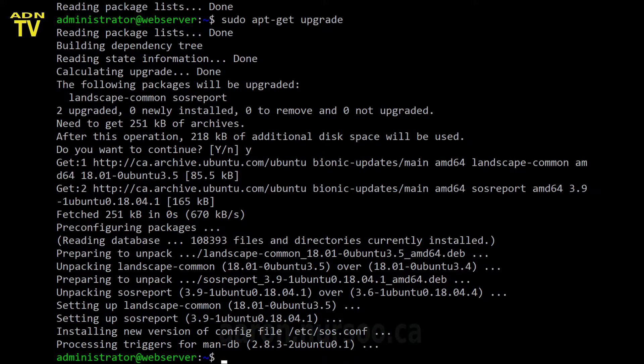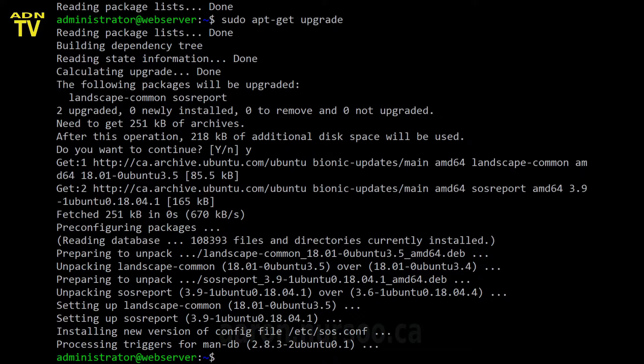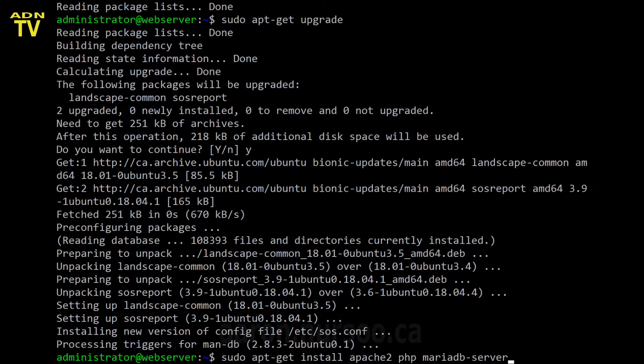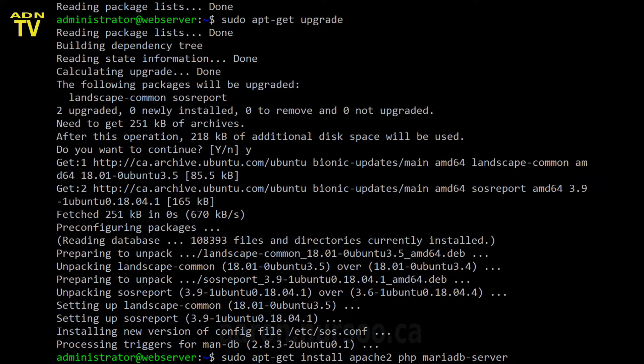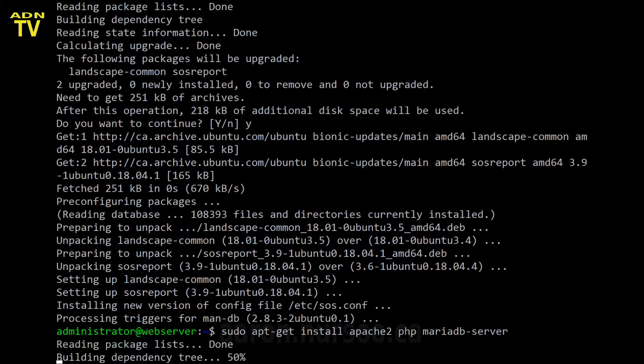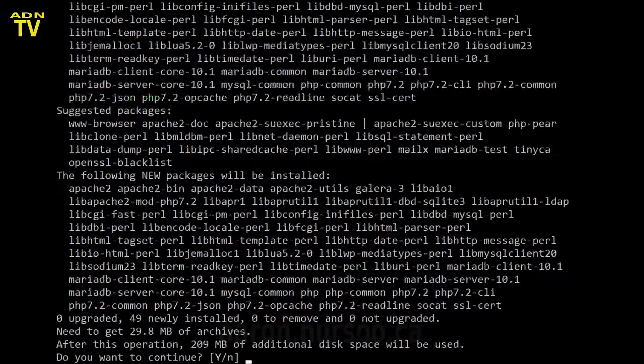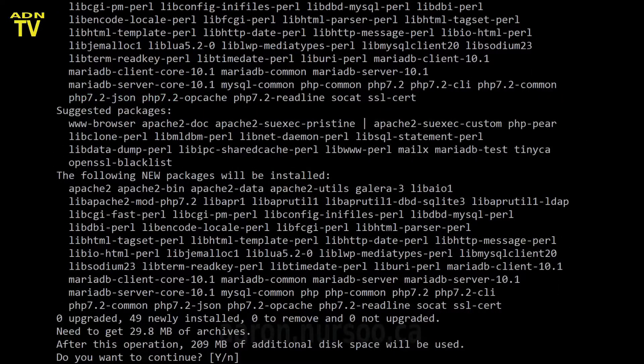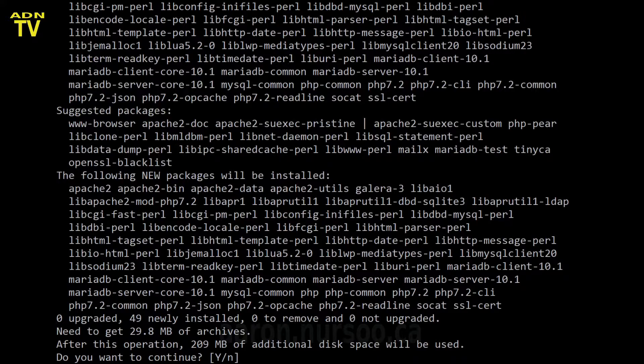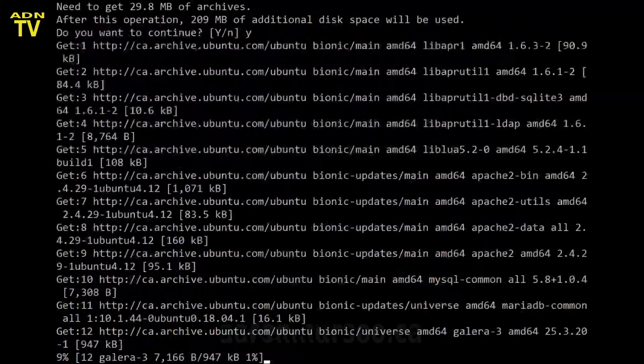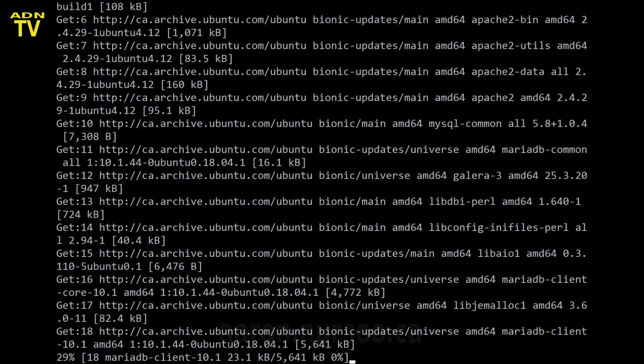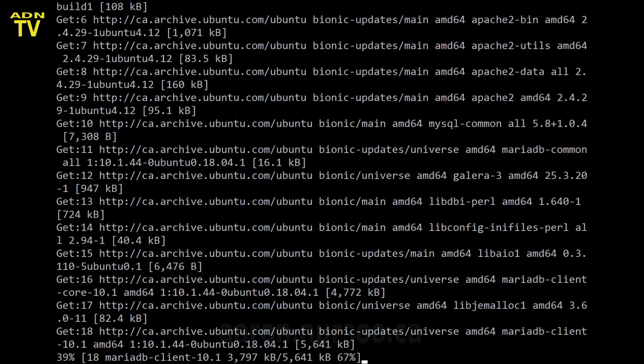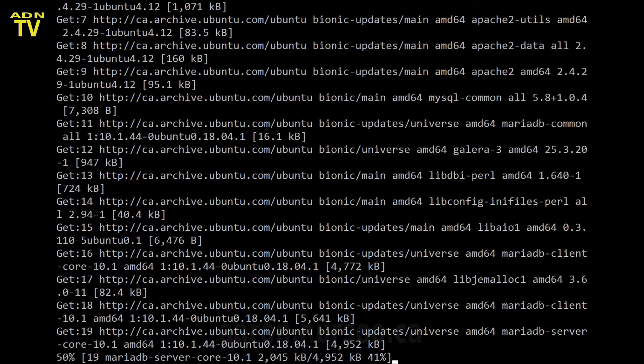Okay. So we've got ourselves updated and patched here. So let's go ahead and install our LAMP server. So the command for this is sudo apt-get install apache2 php MariaDB-server. All right. So we're going to go ahead and run that. All right. 209 megabytes. We're going to say yes. Go ahead and install it.